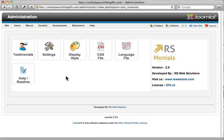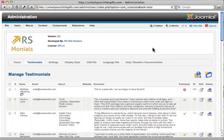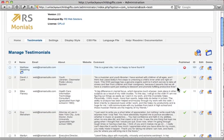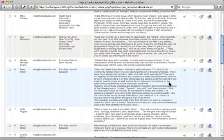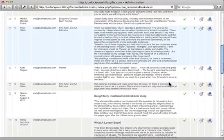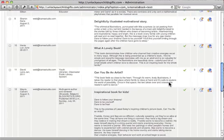In order to get to the testimonials, you can just click on testimonials and ignore the rest of this stuff. Here's all the testimonials that exist on the website right now. You can see them all here.